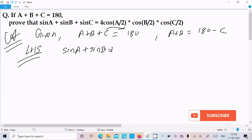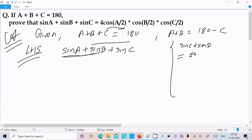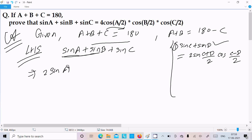Here I am going to apply the formula sin C plus sin D equals 2·sin((C+D)/2)·cos((C-D)/2). In place of C we have A and in place of D we have B, so we get 2·sin((A+B)/2)·cos((A-B)/2) plus sin C.